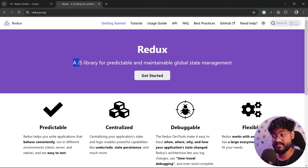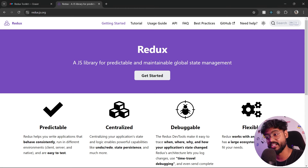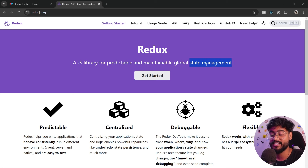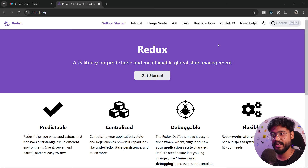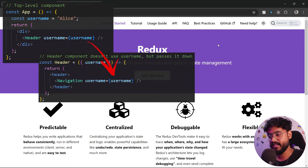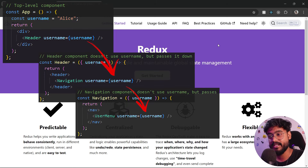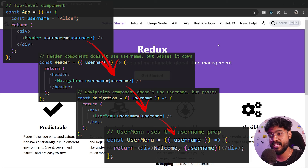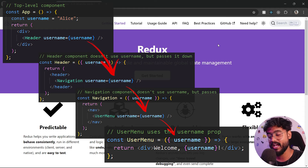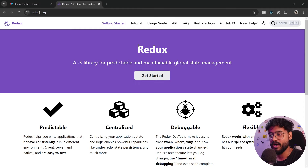Redux is a JavaScript library for predictable and maintainable global state management. The keyword here is state management. A lot of the time when we are creating an application, we have to pass a prop from one component to another. If you want to pass the same data to another component, we have to pass the data through props again, creating a vicious cycle called prop drilling. To avoid such a situation, we have the Redux library.